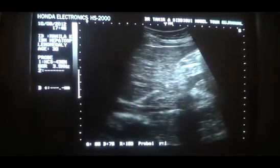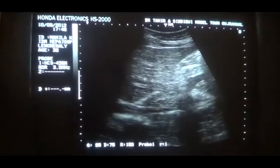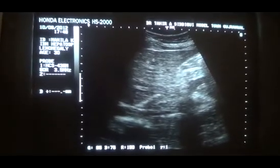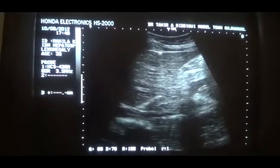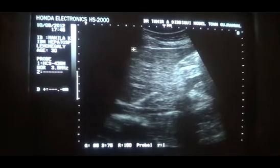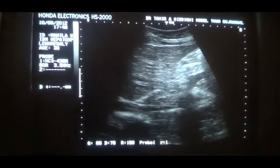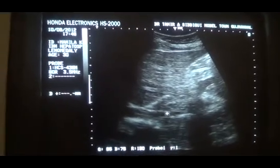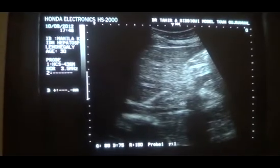Here we are — left lobe of the liver in longitudinal section. Same appearance. There is a bit of irregularity of the outer surface. Ligamentum teres. I will see the caudate lobe of the liver.